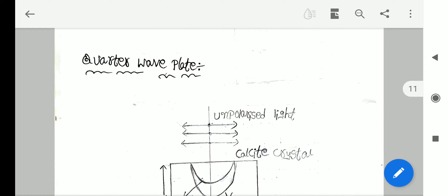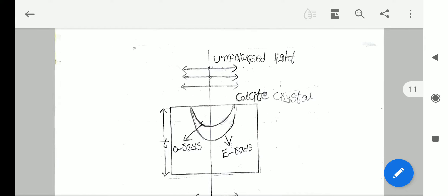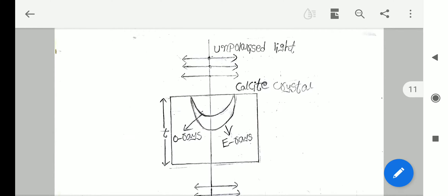Let unpolarized light be incident on a calcite crystal as shown in the figure. Then, according to the double refraction phenomenon, it splits into two rays: ordinary rays and extraordinary rays.